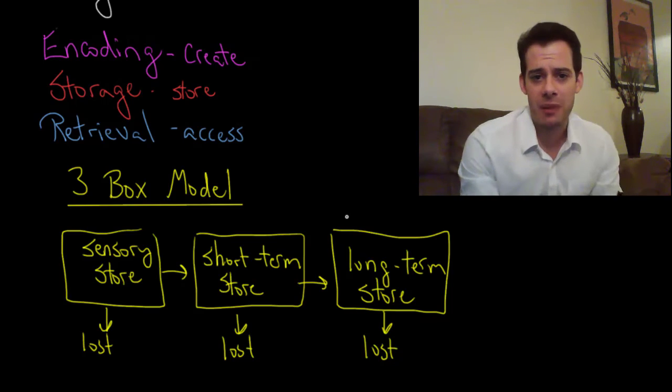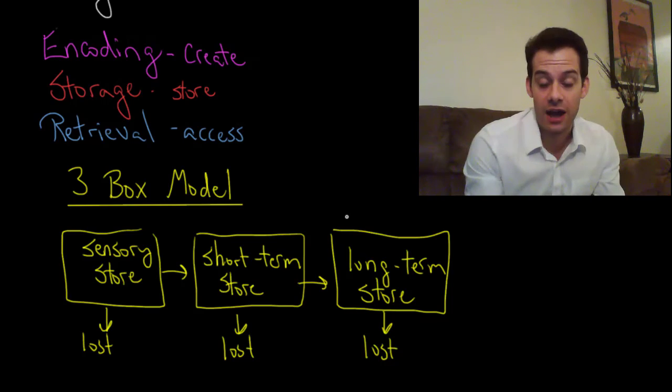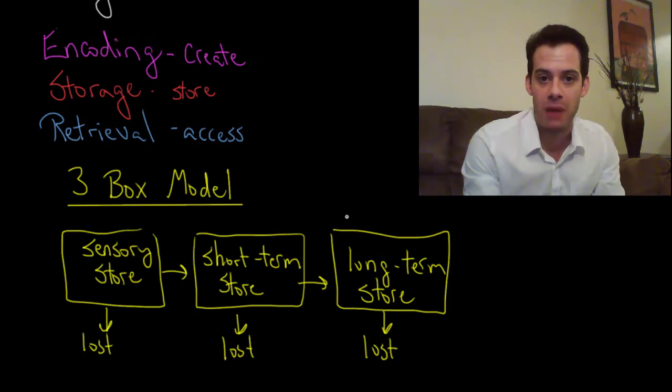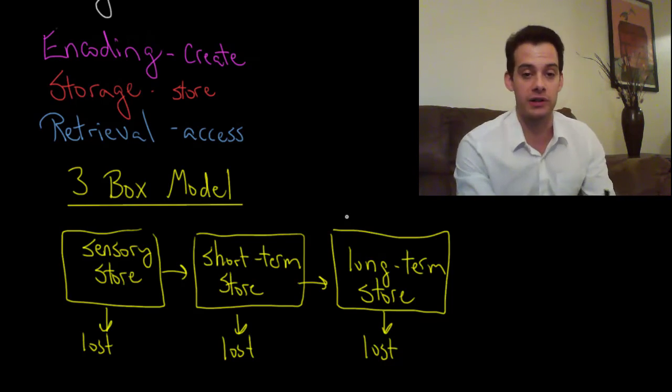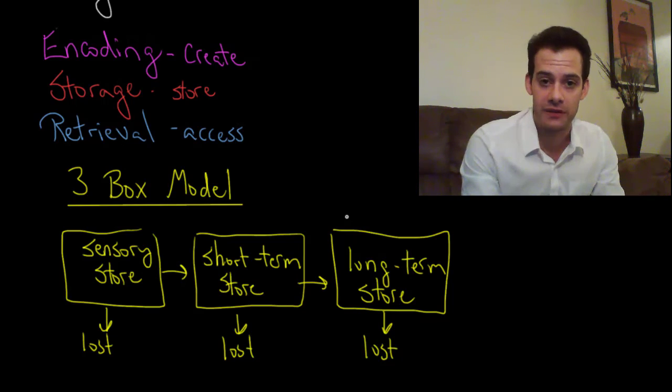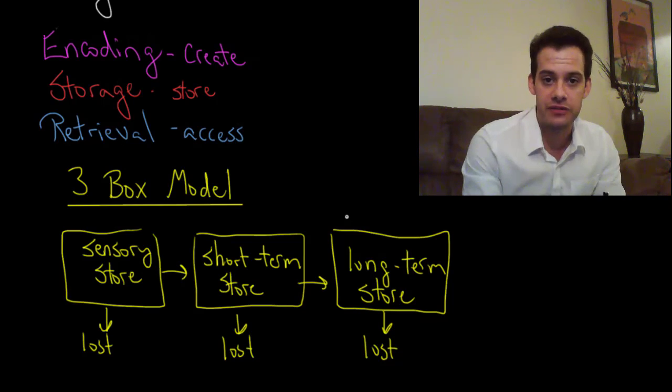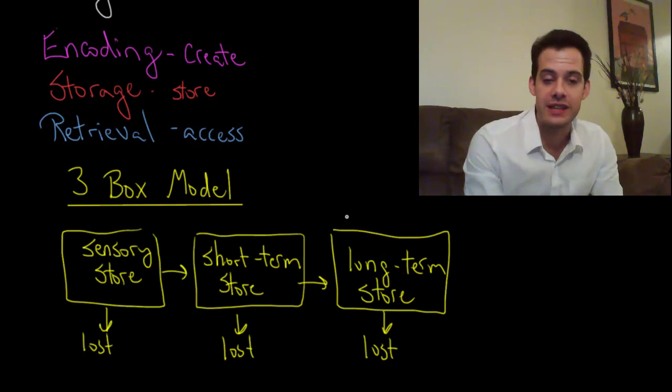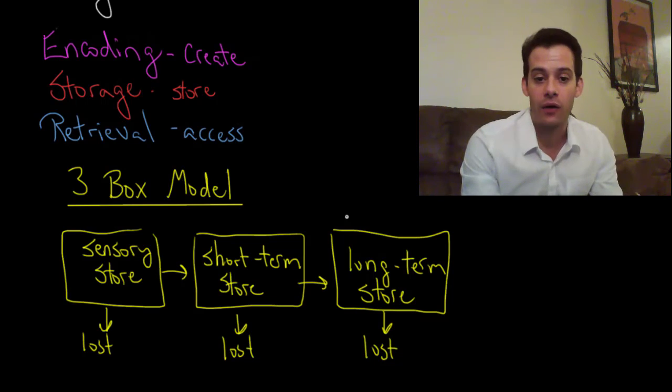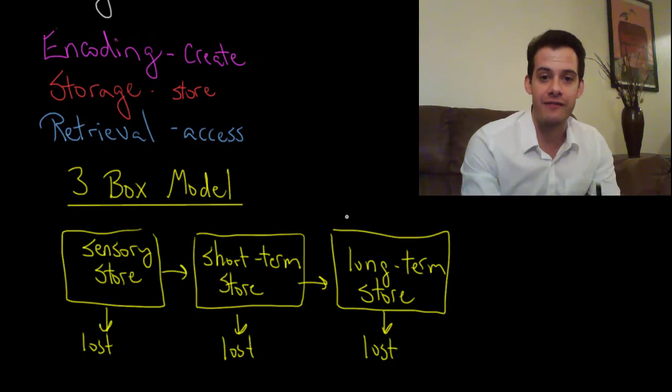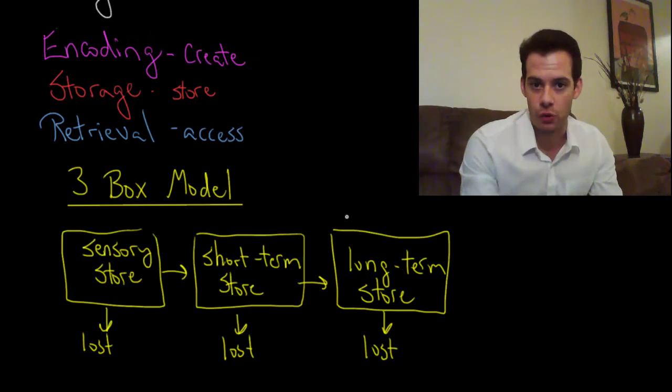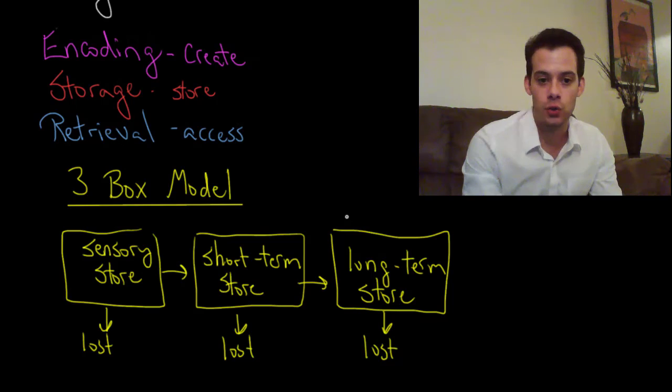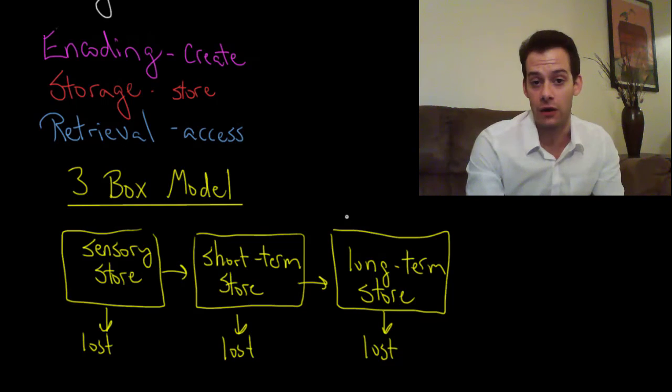Now it's important to remember that this is obviously a simplification and it's a very simple model of how memory works. And there's a lot of things that are missing from this model and there's things that it doesn't account for and we'll see that as well. But in general it's a pretty good way to divide up our memory storage into the sensory store, short-term store, and long-term store.